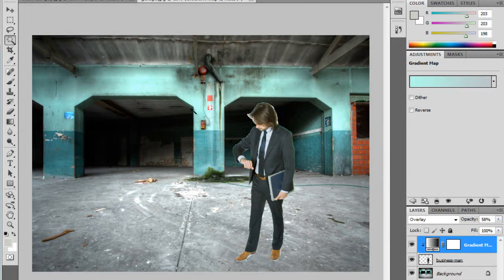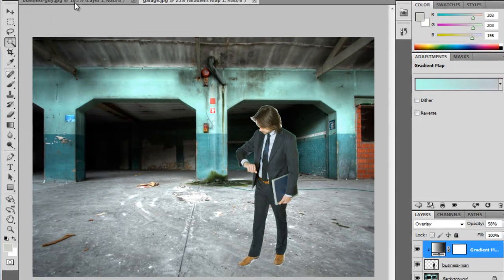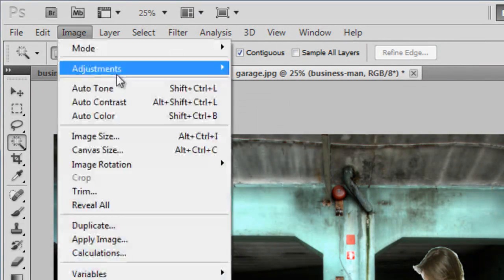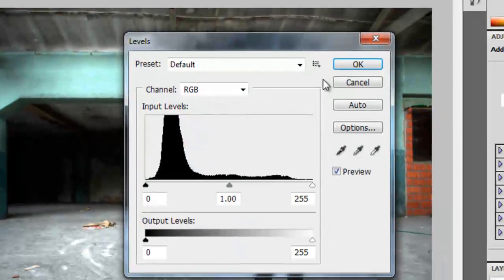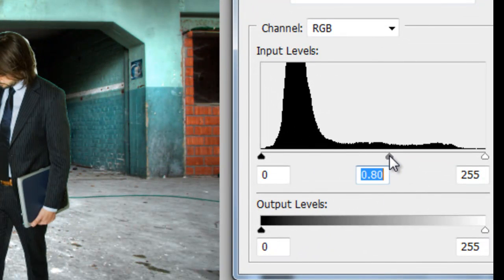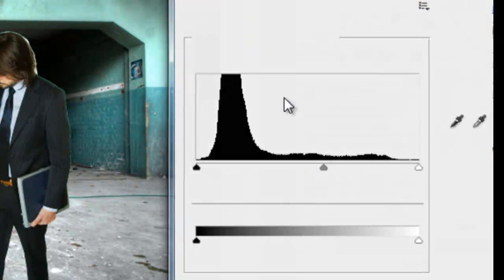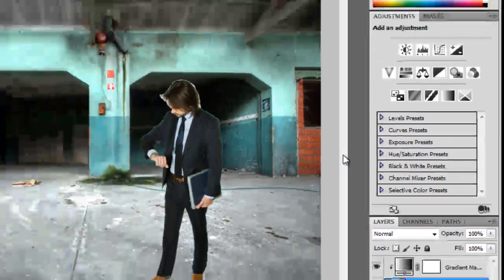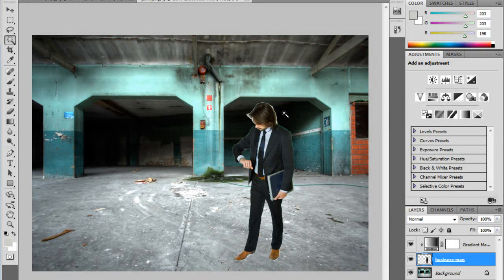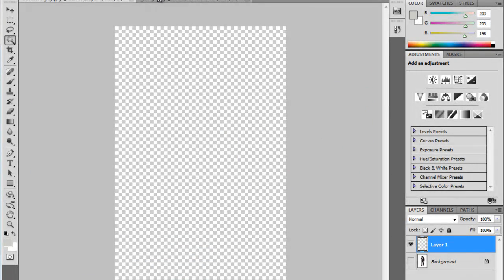Now I'm going to go to Image — make sure you're on the Businessman layer — Image, Adjustments, and choose Levels. I can also mess with some of the levels on there and just adjust it so it matches your photo as best as you can. Then I can go back to the Businessman layer and take out some more of this white. That basically covers how to take a photo from one image and place it onto another.